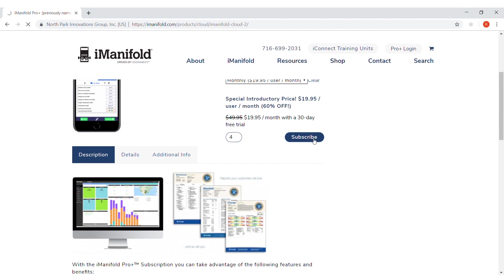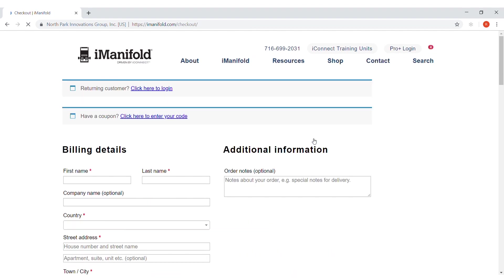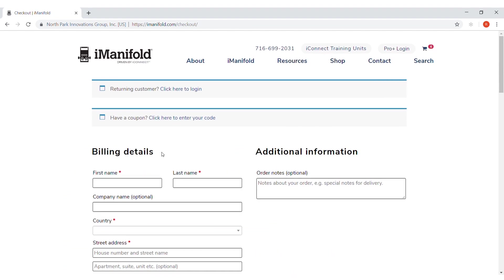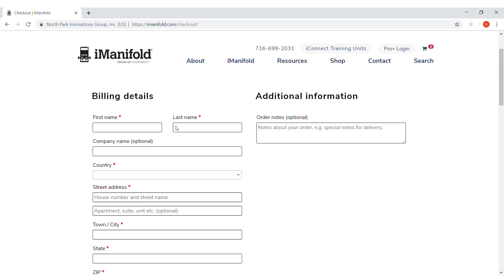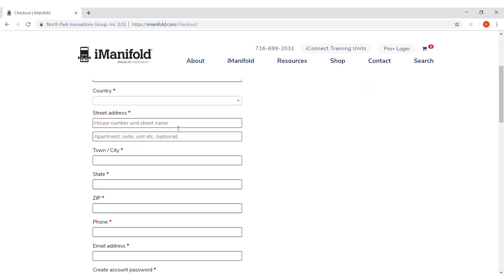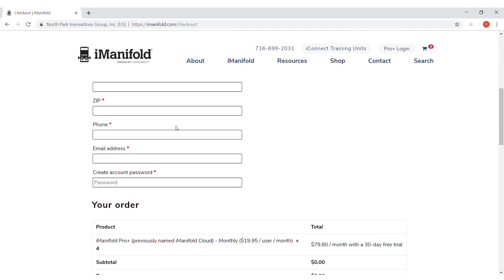That's going to take you to the next page where it will ask for your billing details. Fill that information out.